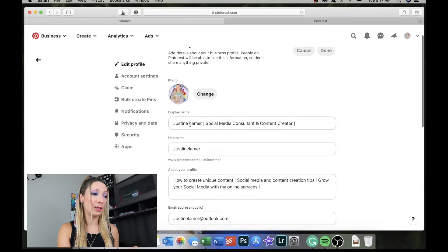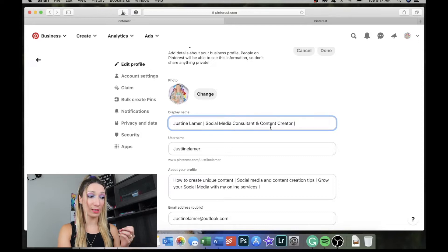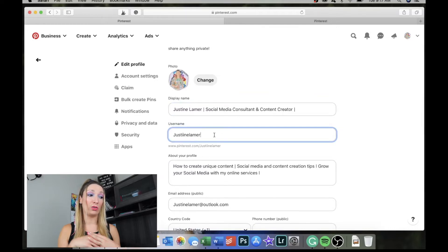Quick recap: first, switch to a business account and claim your website, YouTube, and Instagram. Second, use your own pins as your board covers. Third, upload a good quality profile picture showing yourself or your brand logo. For your display name, put your name plus your keywords — for example, 'Justine Lamer — Social Media Consultant and Content Creator.' Use the same username across all platforms so people can find you easily.